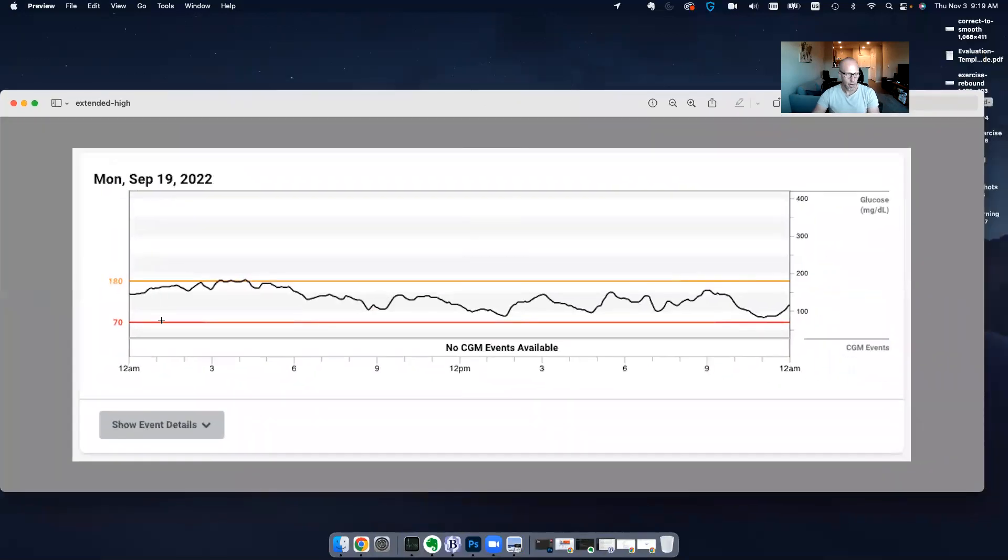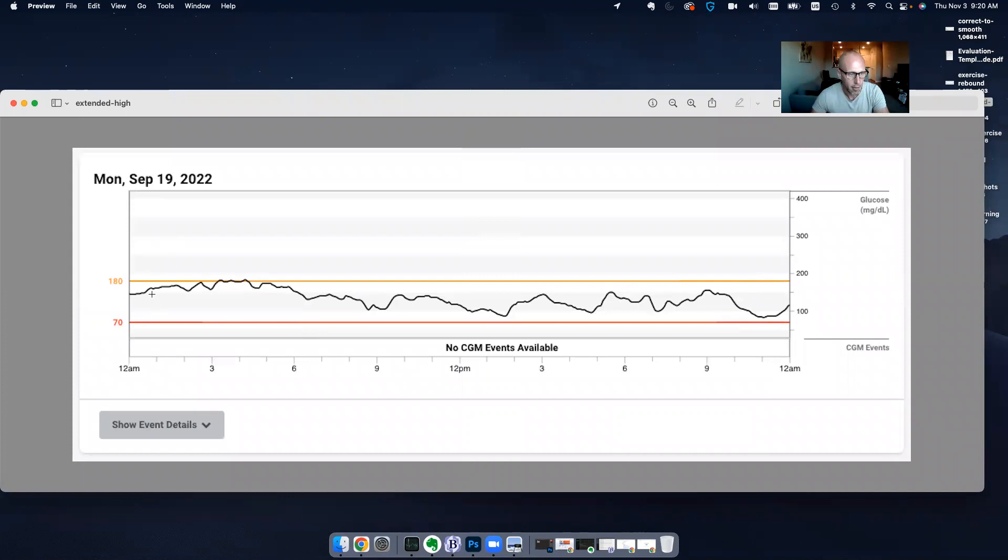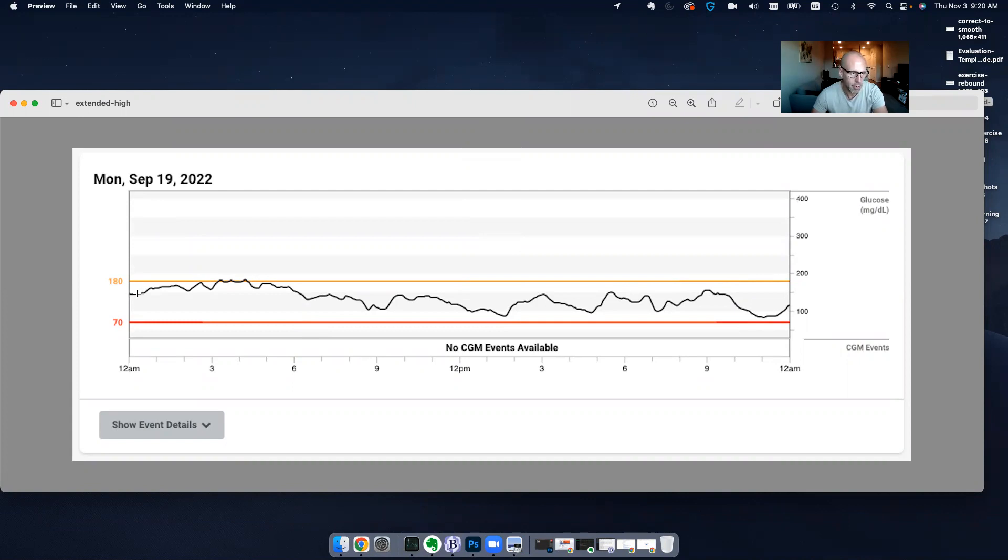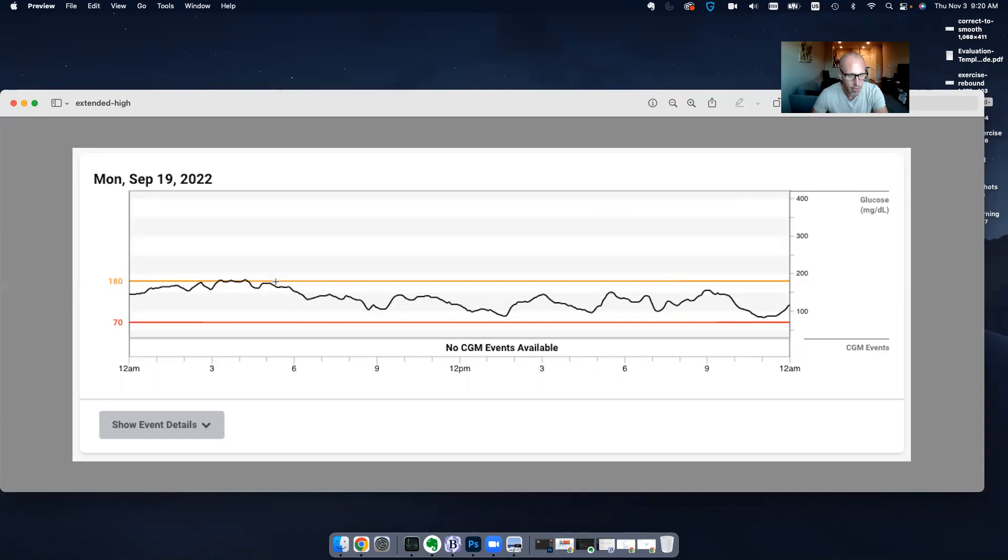So the first graph that I want to show is an extended high. This area where I have my cursor, you can hopefully see that little plus sign on the left. This is what I would call an extended high.